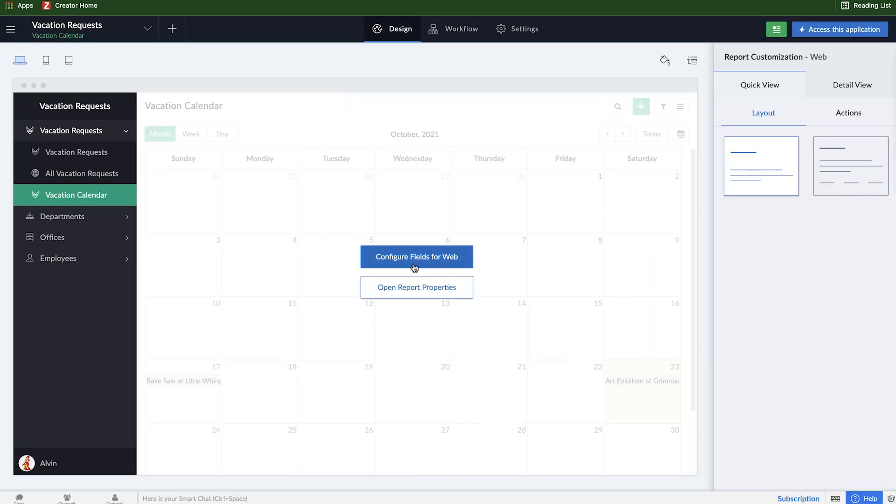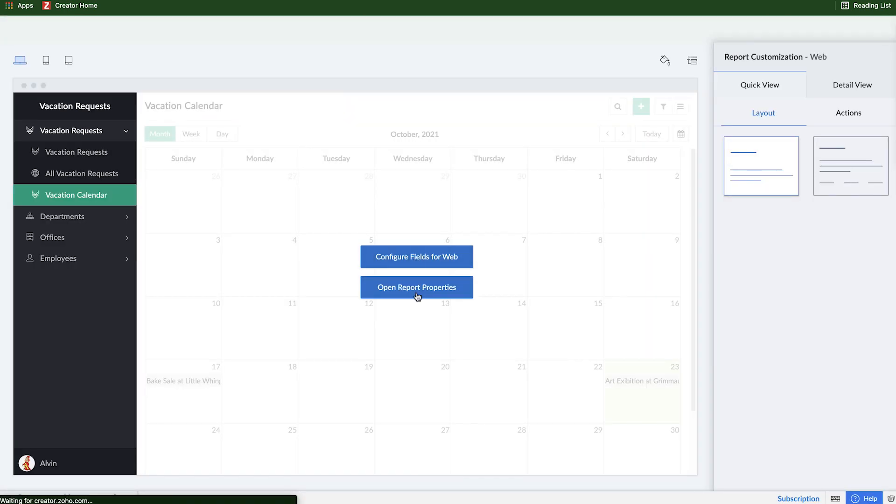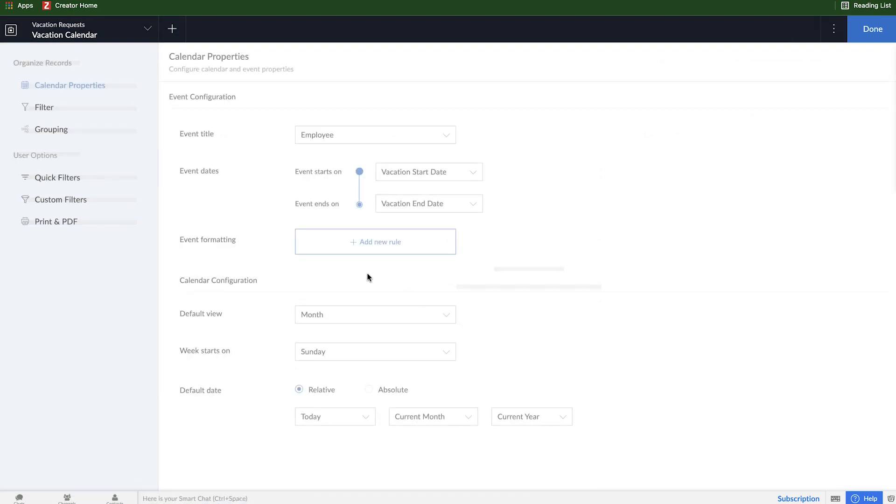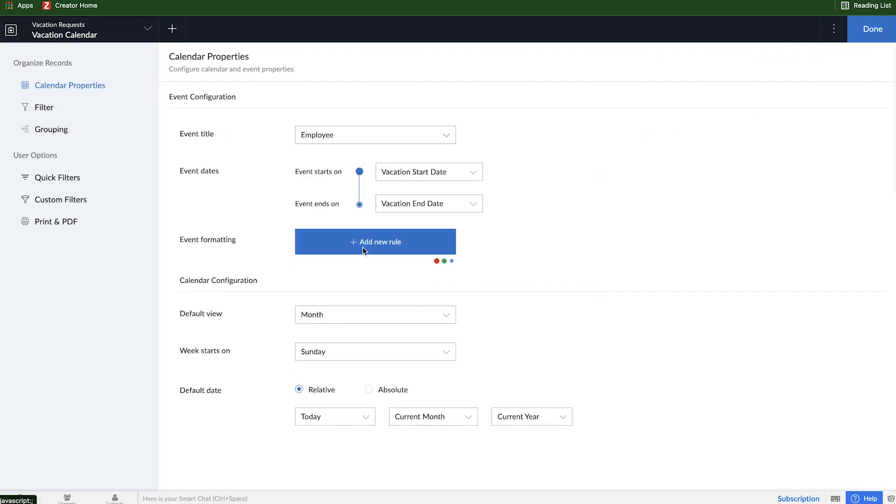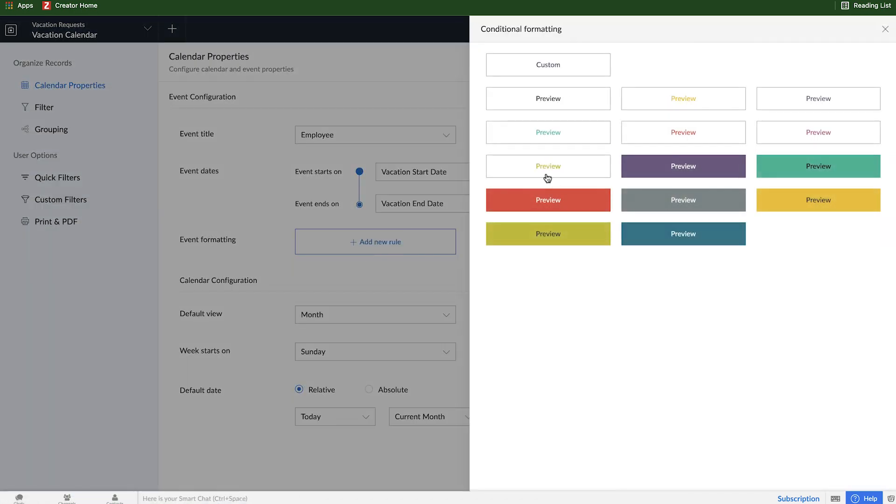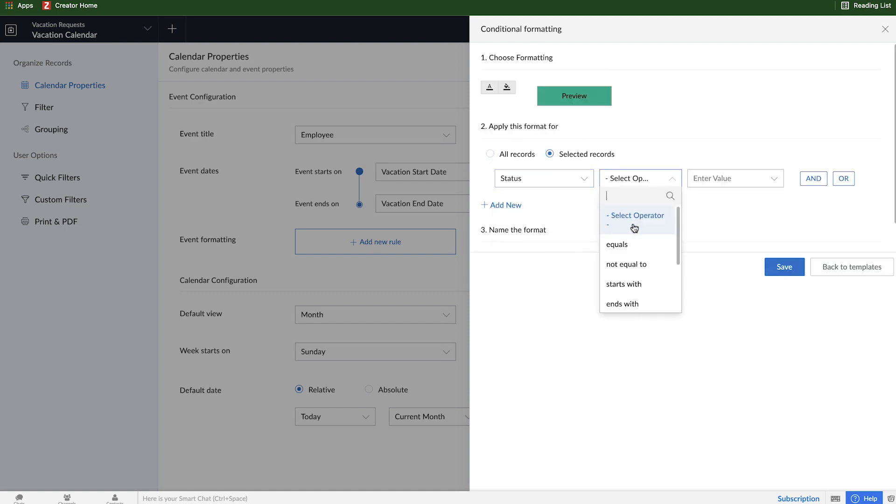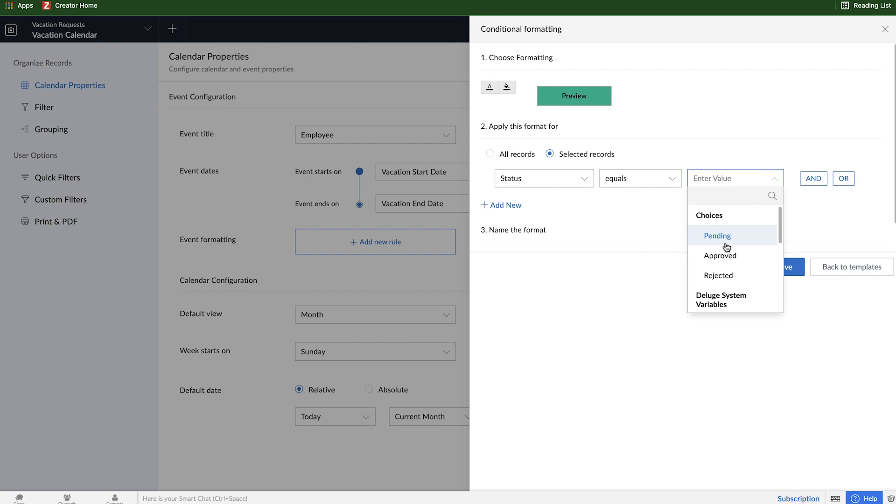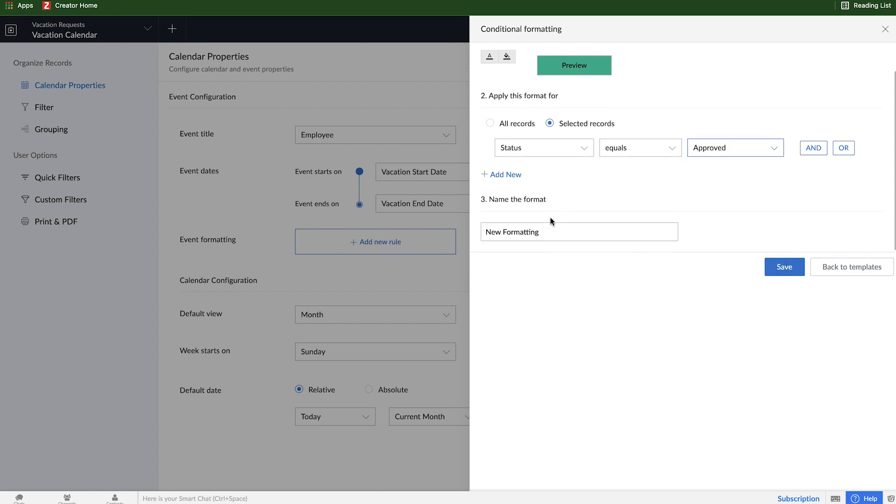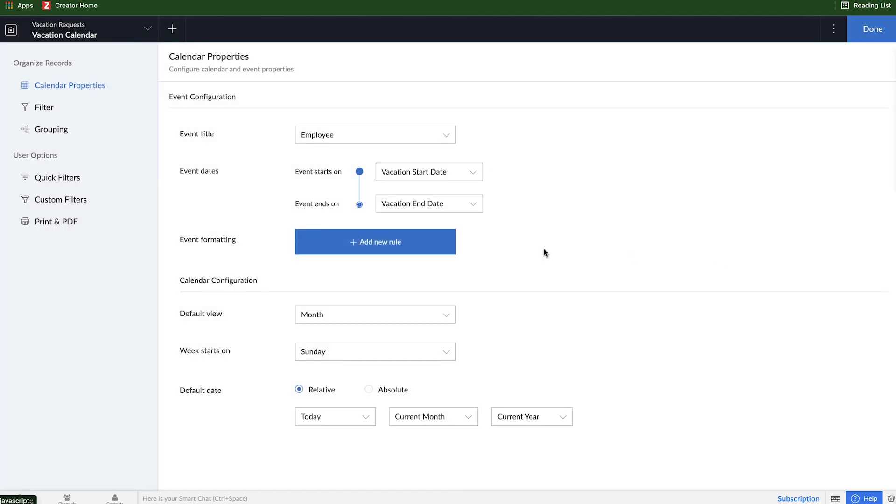So in order to do that, we will open the report properties, do some event formatting here, add a new rule. And let's say approved is going to be green. So we'll say selected records and status equals approved. And I will call this approved and save.